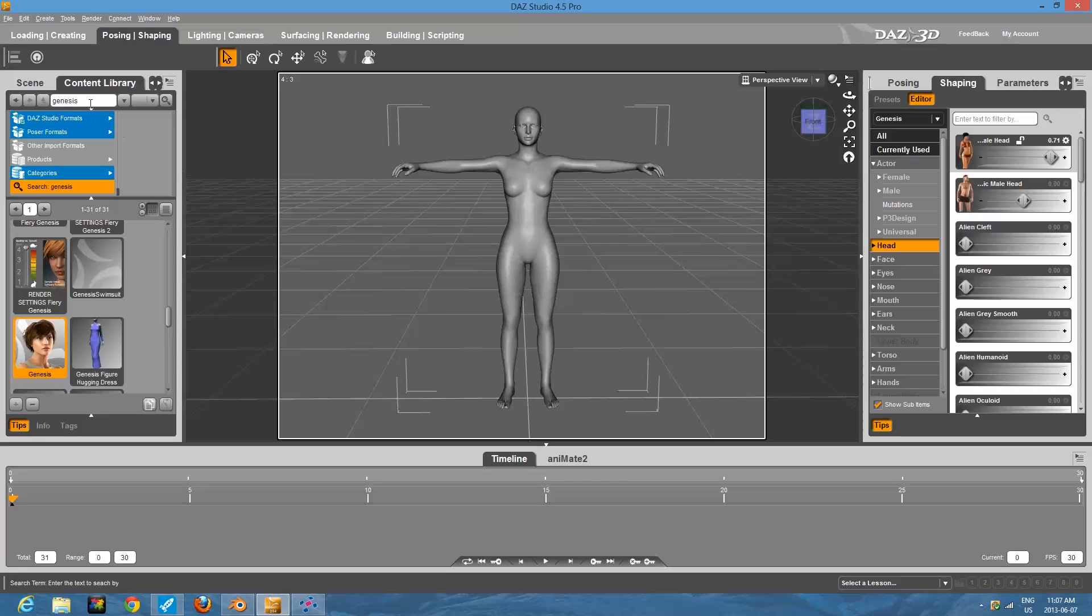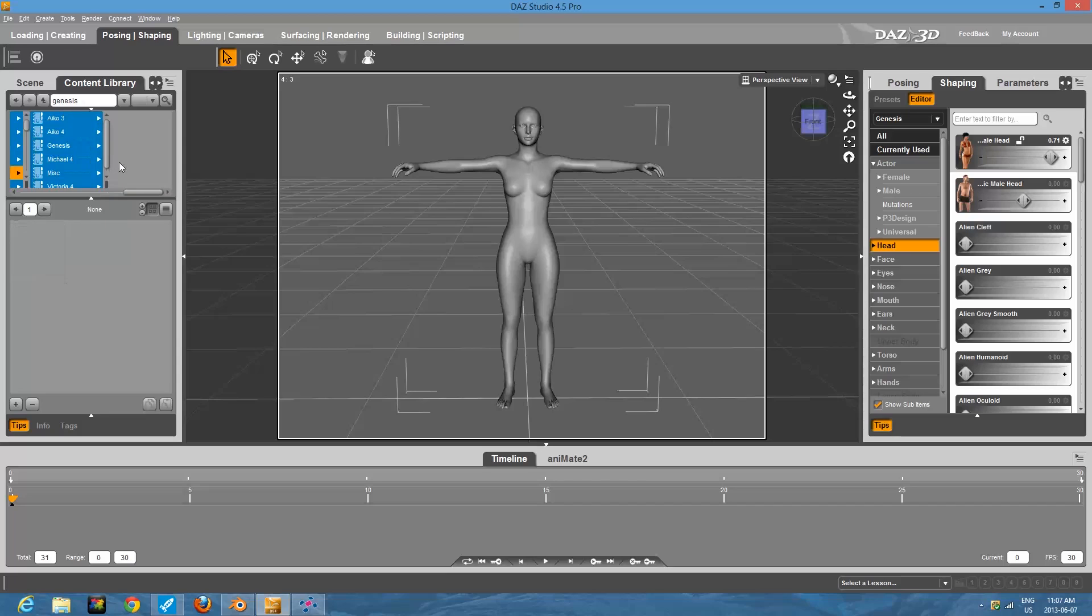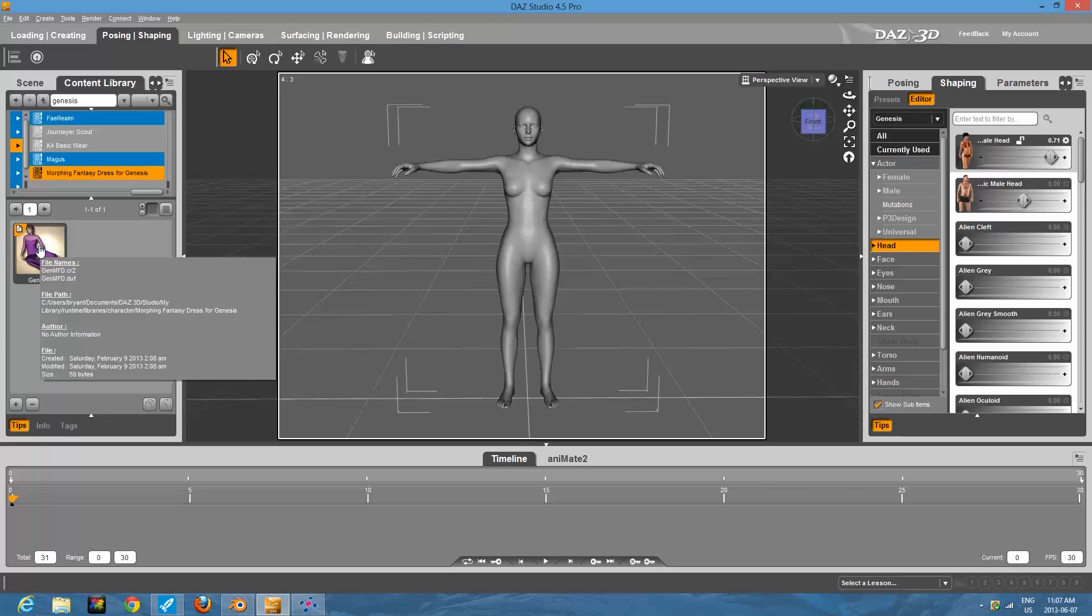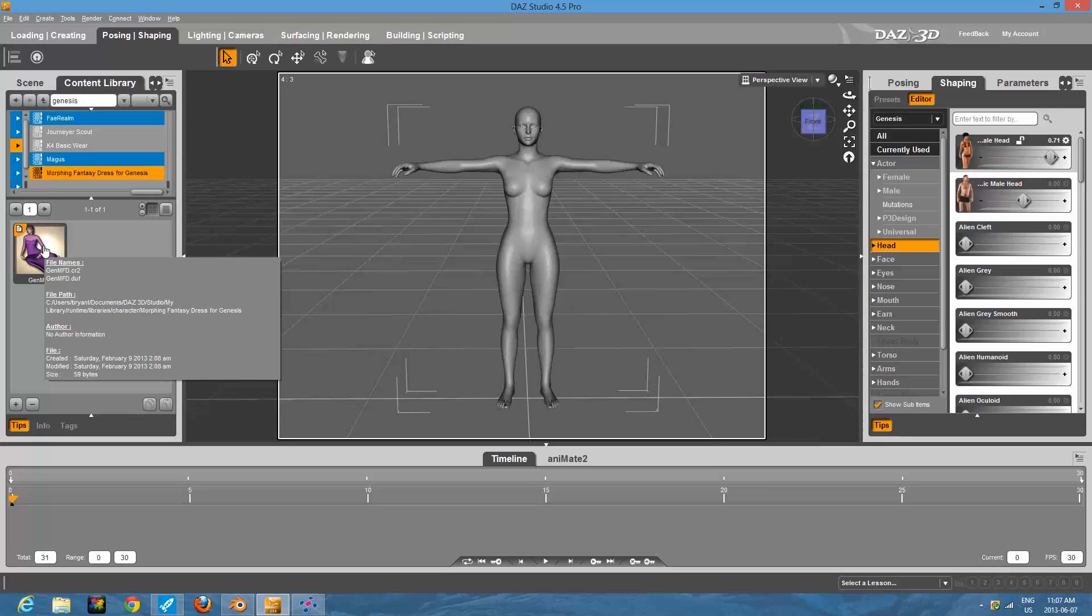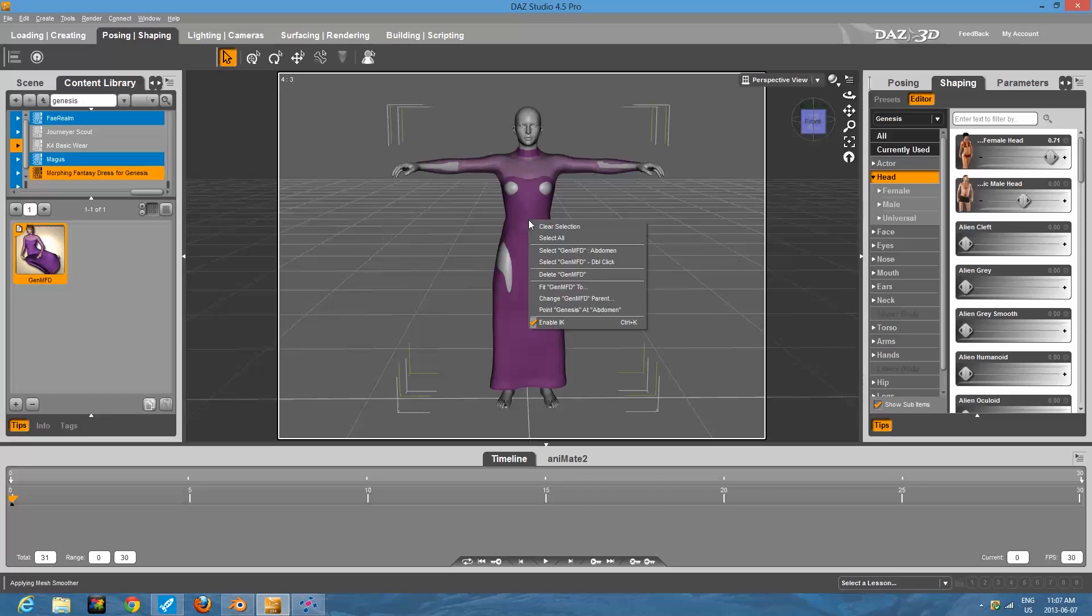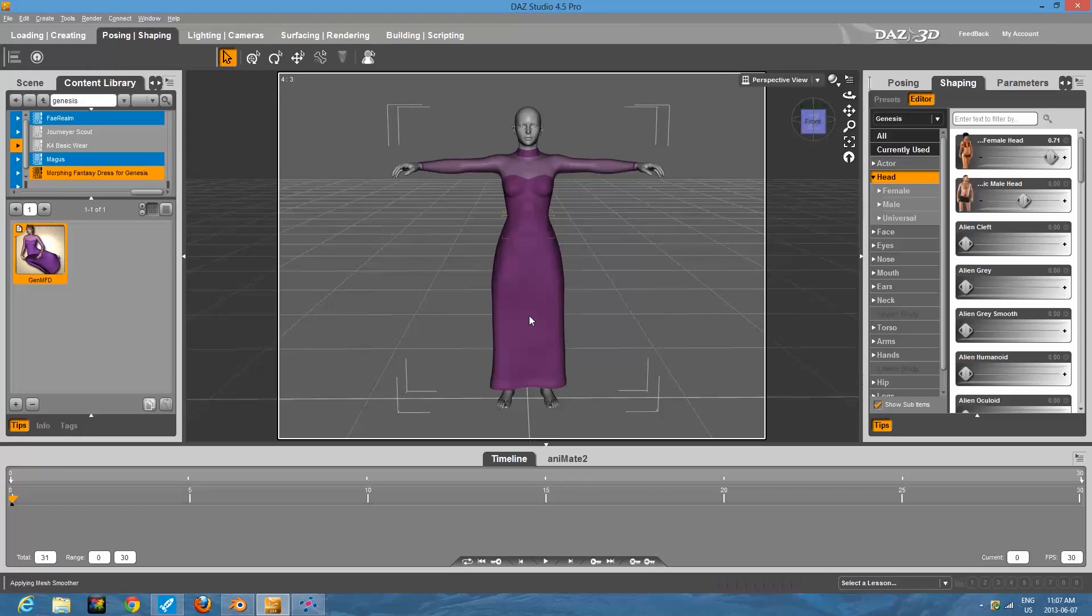First thing we want to put on her is some clothing. Also that should be free with your program is you should have the fantasy dress, something called a morphing fantasy dress. I'm pretty sure this came for free with the model. So just double click it and it puts it on. Now you'll notice there's some poke through. You can see her skin. Well, just right click the dress and then say fit Gen MFD to Genesis. And it'll fit it right to her, it'll conform it right to her body.